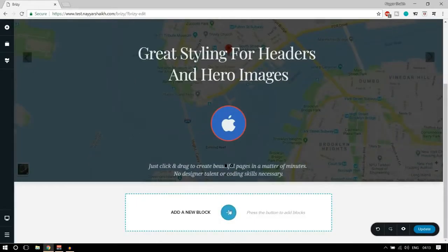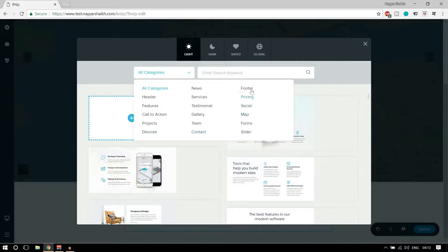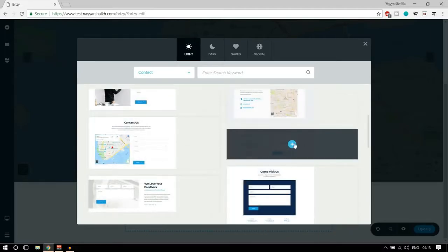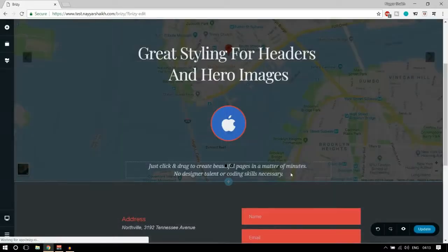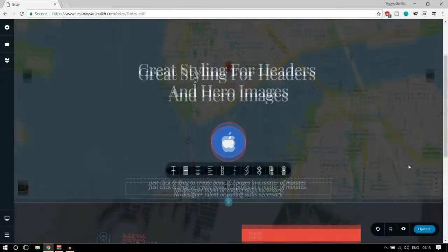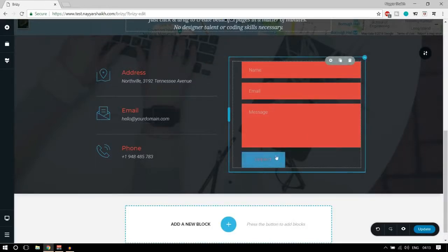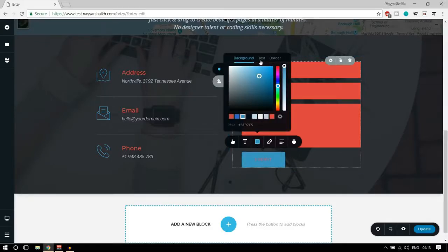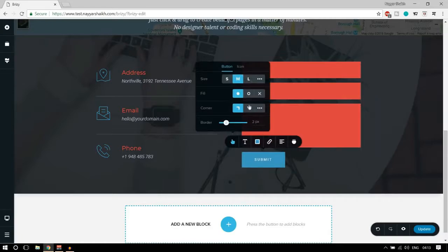Let's add a new block. Let's select a contact block — maybe a darker shade this time. We have beautiful icons, some text, a form, and a button. Let's see how we can make changes to this button. All the options are similar to the icon element — we have different options for background and text. Let's change the text color to white, which looks better.